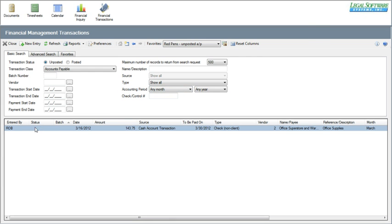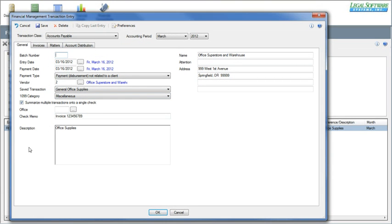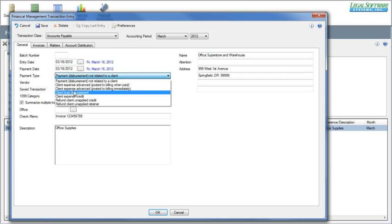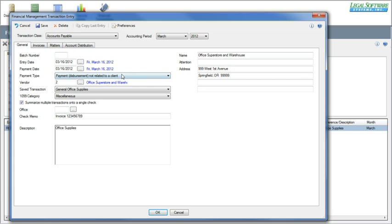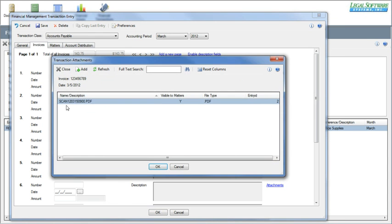Let's take a closer look at one of these transactions to see some of the information that LSS E64 records. This is an unposted accounts payable with an entry date of 3/16, scheduled to be paid on 3/16. It's a payment not related to a client. This is where you can select things like trust disbursements, expense credits, client expenses advanced, or things that are going to be billed to a client — this one is just a simple office cost. You also have vendor, description, name, and address. On the invoices tab, you can list any invoices associated with this accounts payable transaction, as well as attachments.